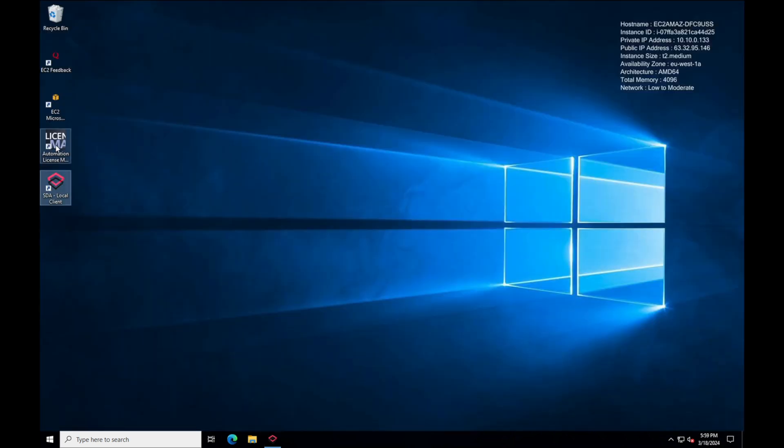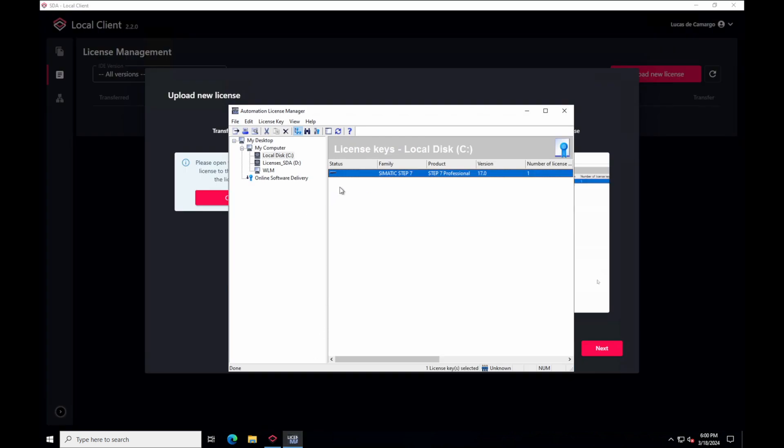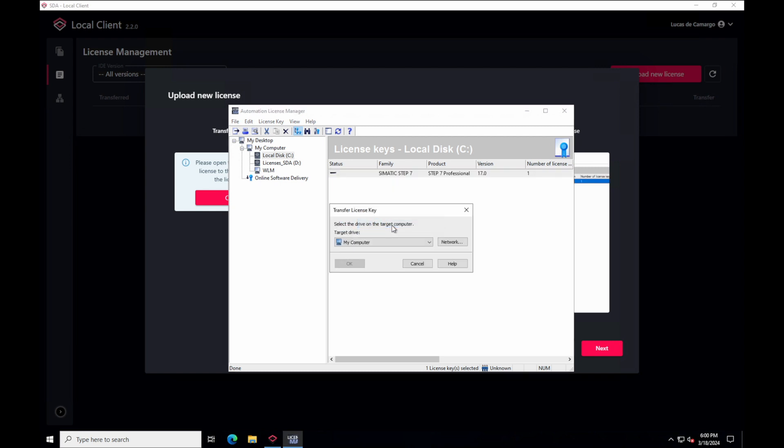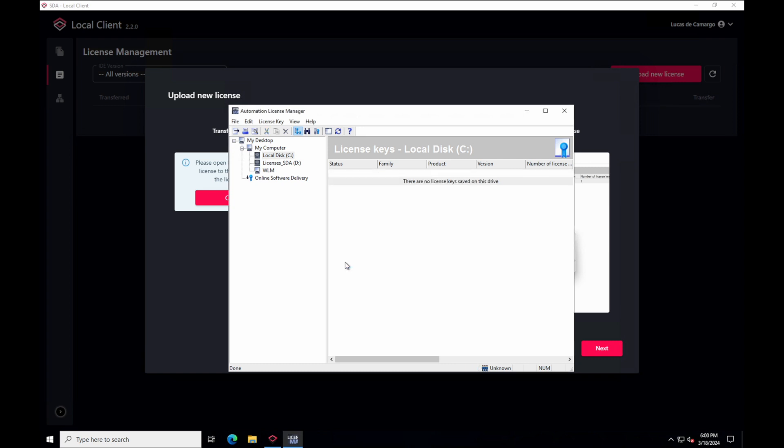Open the Automation License Manager from Siemens. Select the drive where you have your SIMATIC license. Right click on the license field and click transfer. Select the SDA license drive which was created for this process and hit OK to confirm.